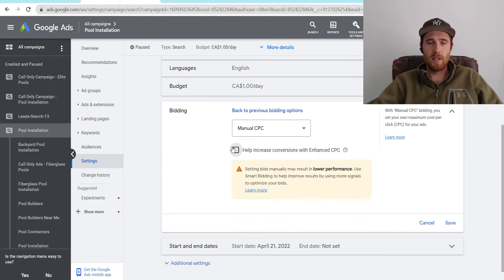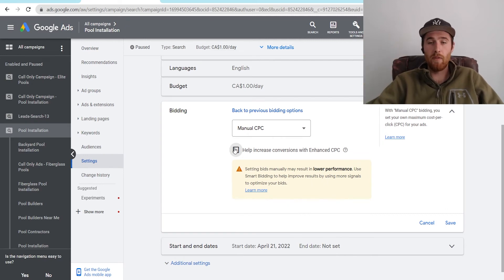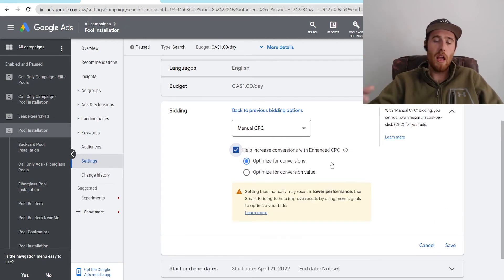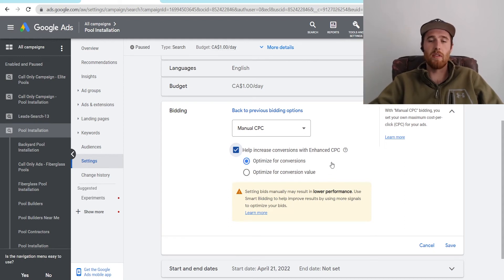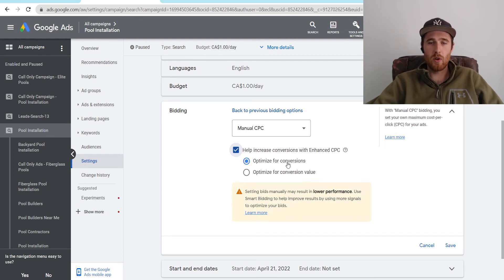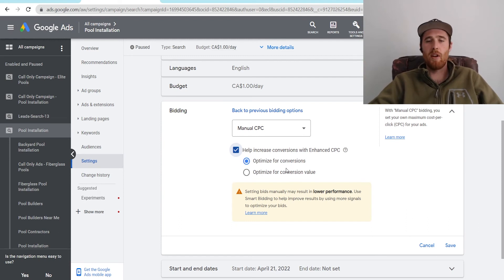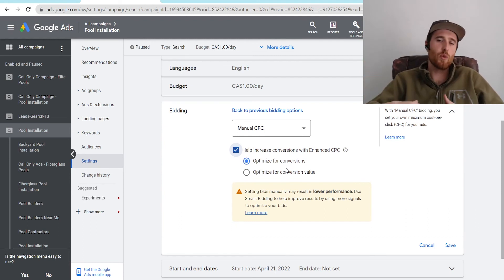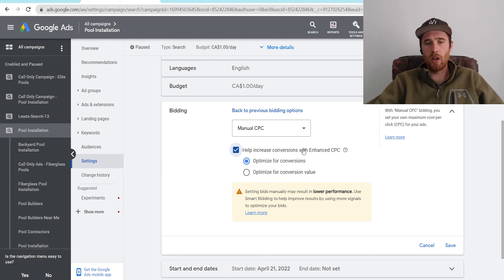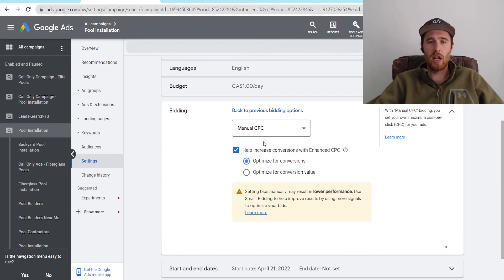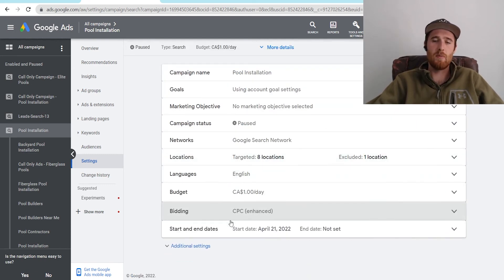If you turn this off, we're just strictly in manual CPC, and you will have to control every single bid on every single keyword. If we turn Enhanced CPC on, it allows Google to slightly adjust for conversions and conversion value. If you're doing leads, I would recommend using conversions. If you're doing e-commerce, I would recommend conversion value, as those two things are different. If you're looking at actual profit margins on products, conversion value makes more sense. So if we want to use Enhanced CPC, we just make sure this is checked off, we hit save, and now our bidding strategy has been changed to Enhanced CPC, as we can see here.